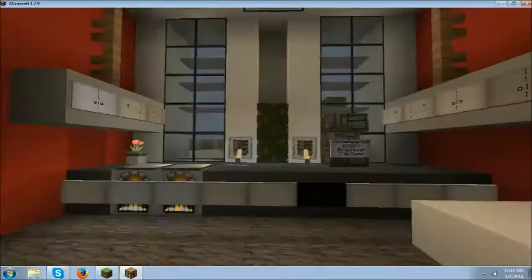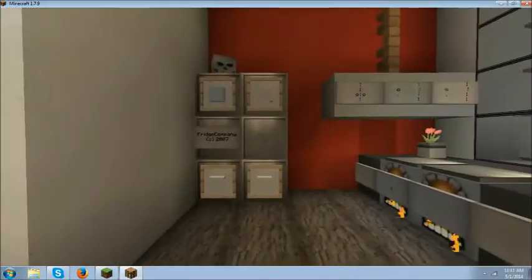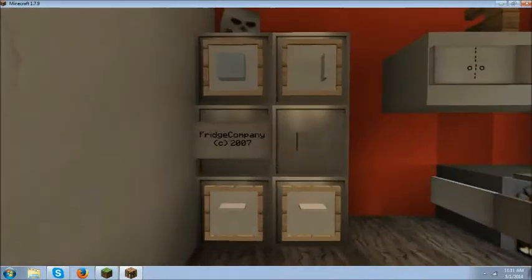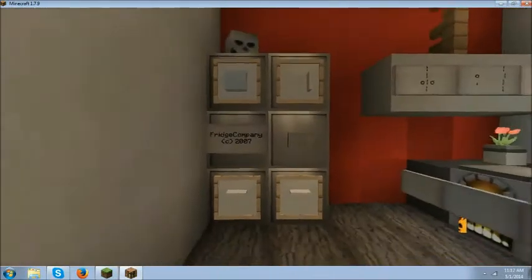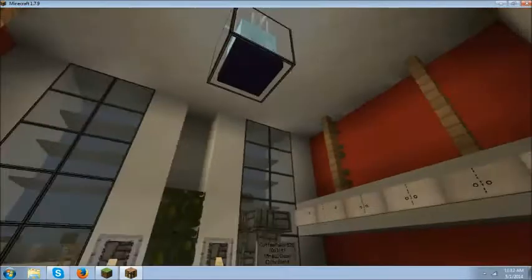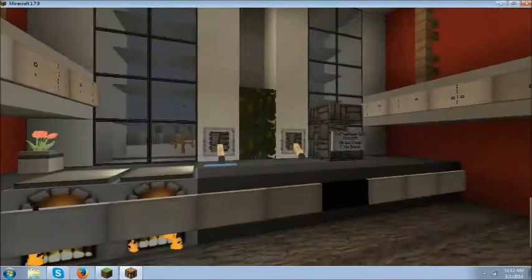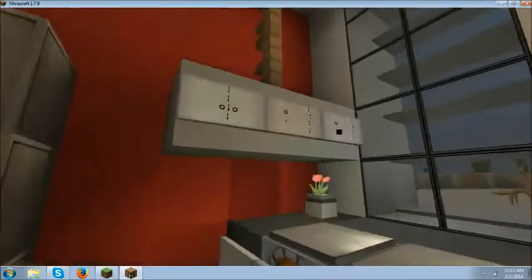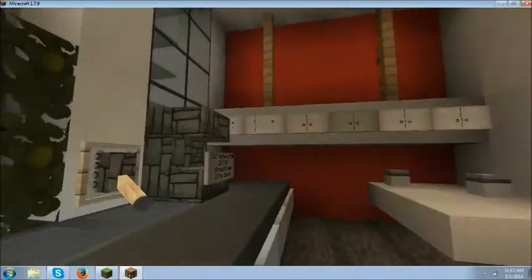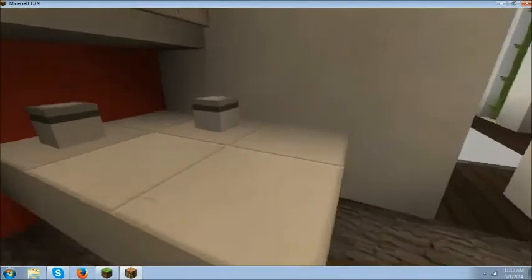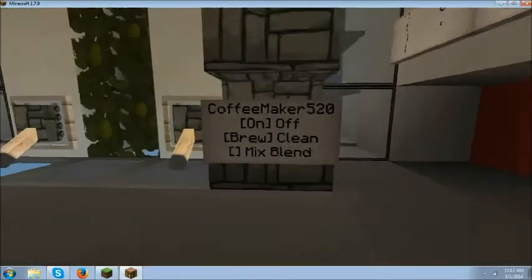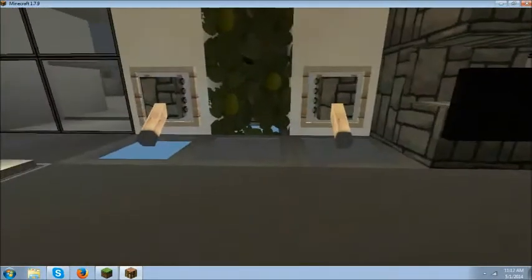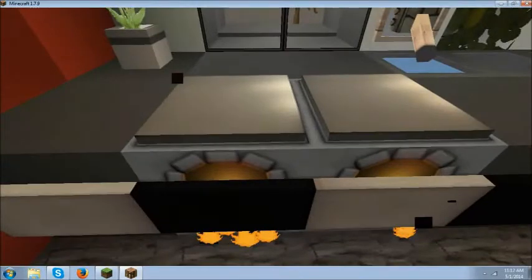So you head over here into the kitchen and we have a refrigerator made by a fridge company circa 2007. And of course we have the regular kitchen stuff, which would be cabinets, you know, a dining room table, coffee maker, sink, and of course your stove.